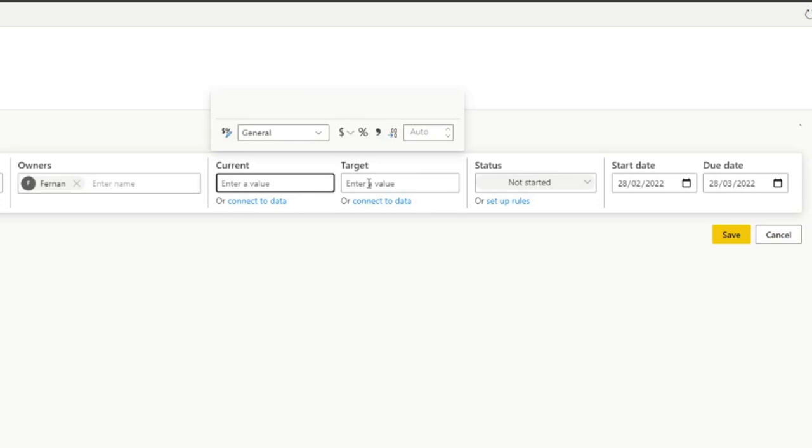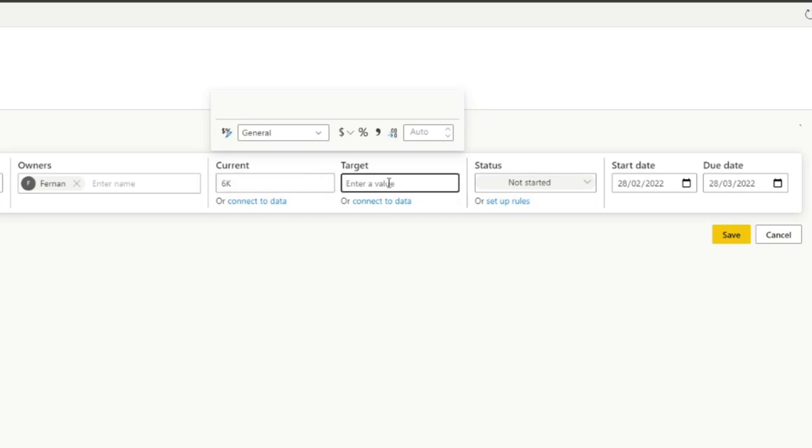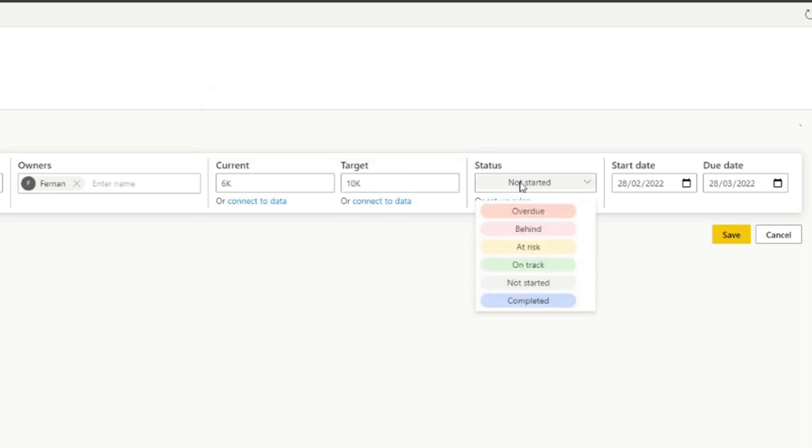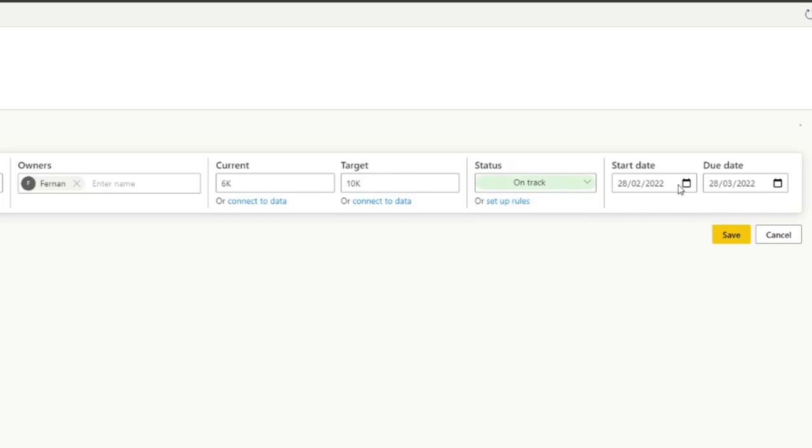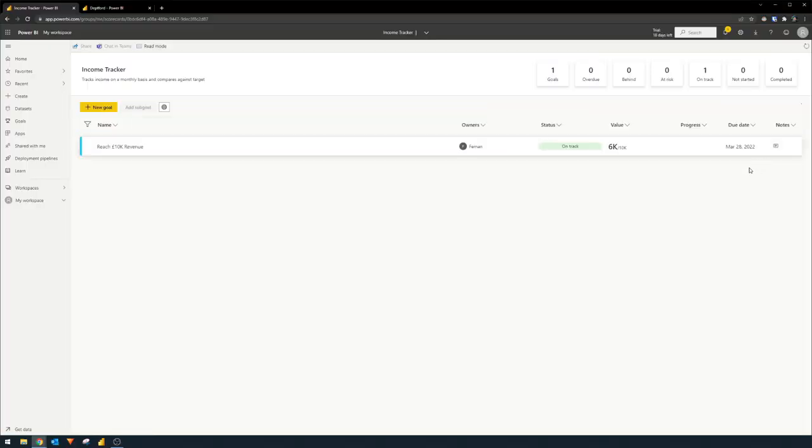The current and target values is also something that you can modify. You'll see that you can enter the value manually here, or you can connect it to data. But for now, we're just going to set it as manual. We're going to type just a random number here. And let's say our target is obviously 10,000. You can set the status. What is the status here? Are we on track? Are we behind? Or are we completed? We will just set a status here of, let's say, on track. And we will just set the start date and end dates for four months. Let's save it and let's have a look at how this goal looks like. And that's really it.